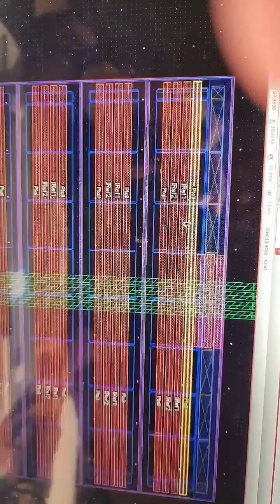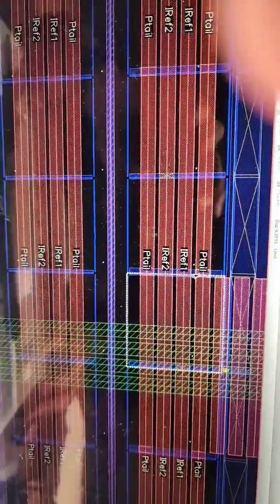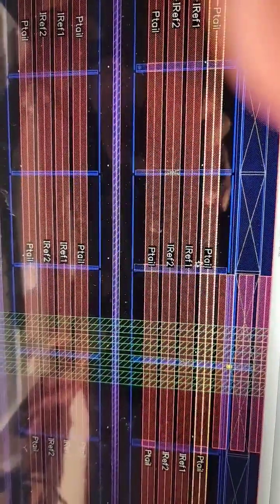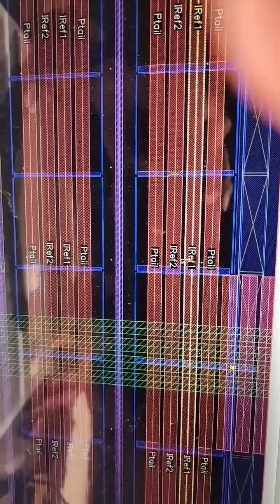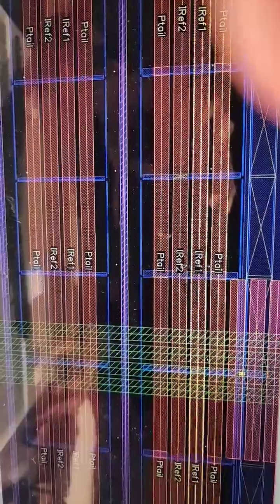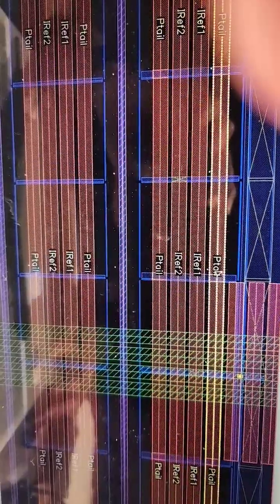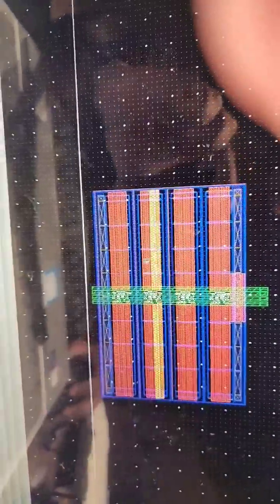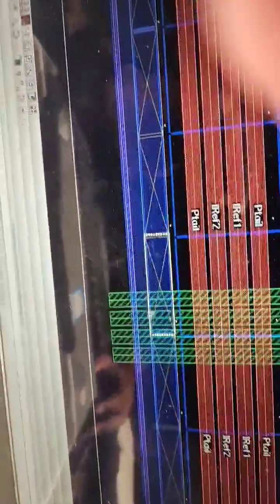You can see the metal 2 routing like this. You should route metal 2 like this: PTL, IRF, IRF2, and PTL. This is the source terminal and this is the drain terminal.